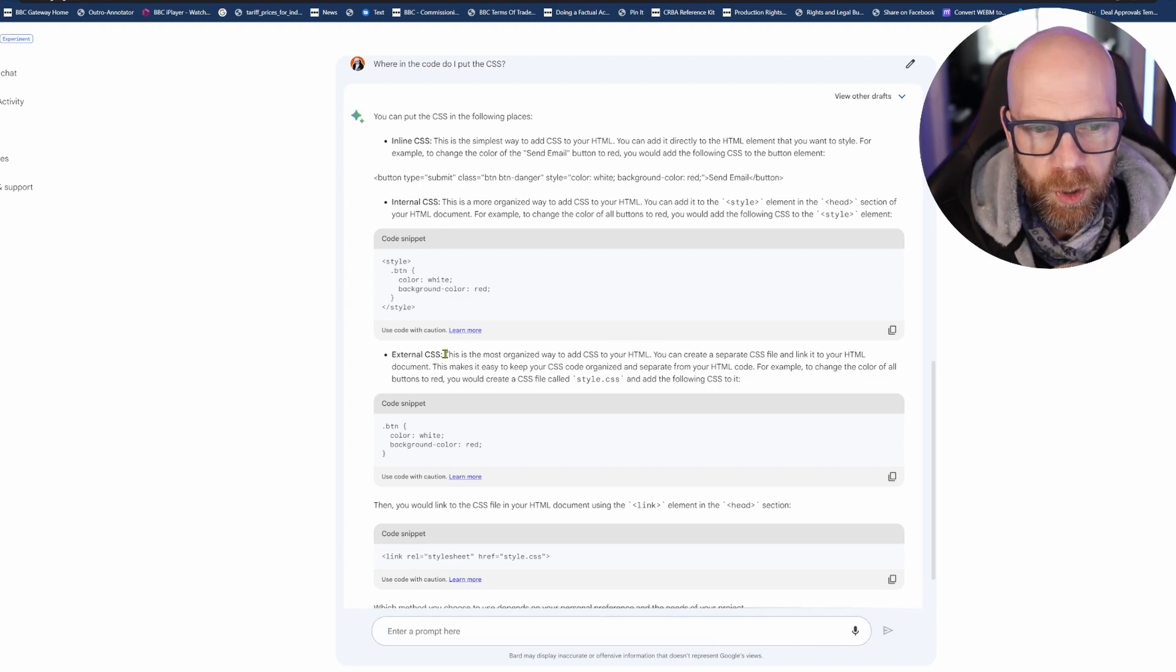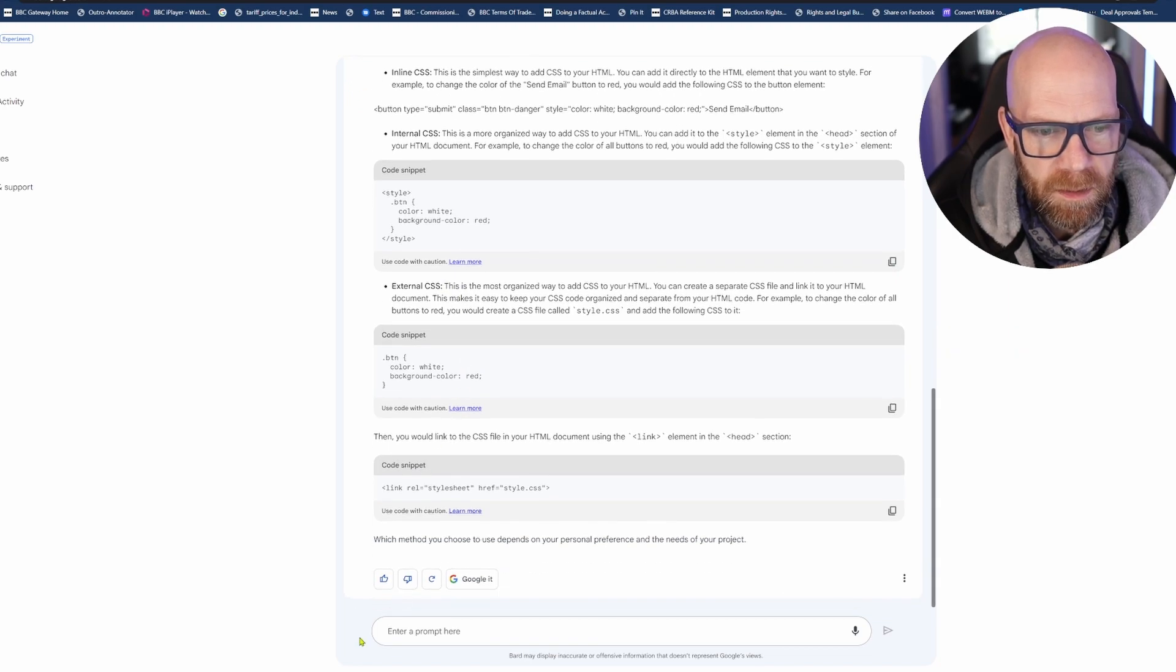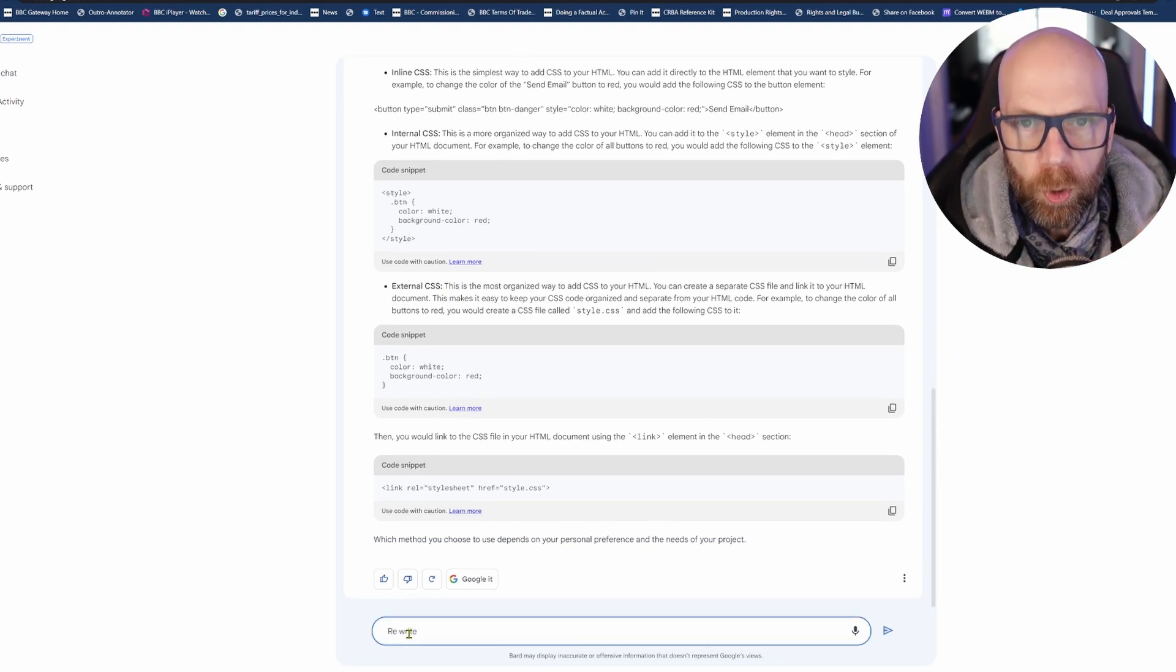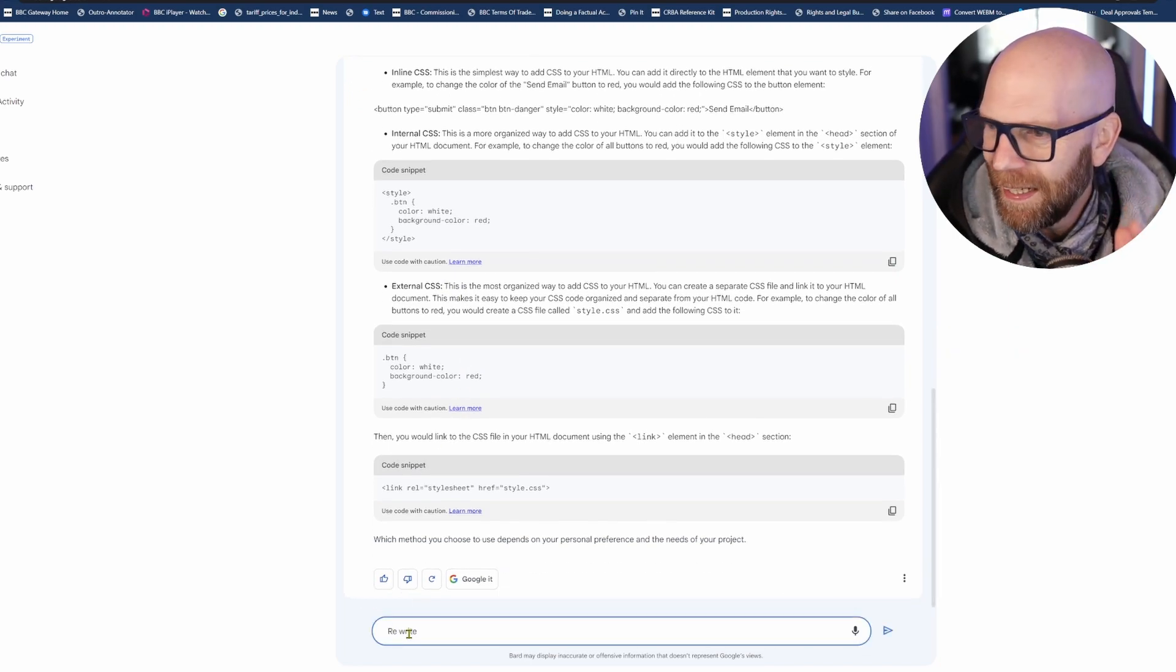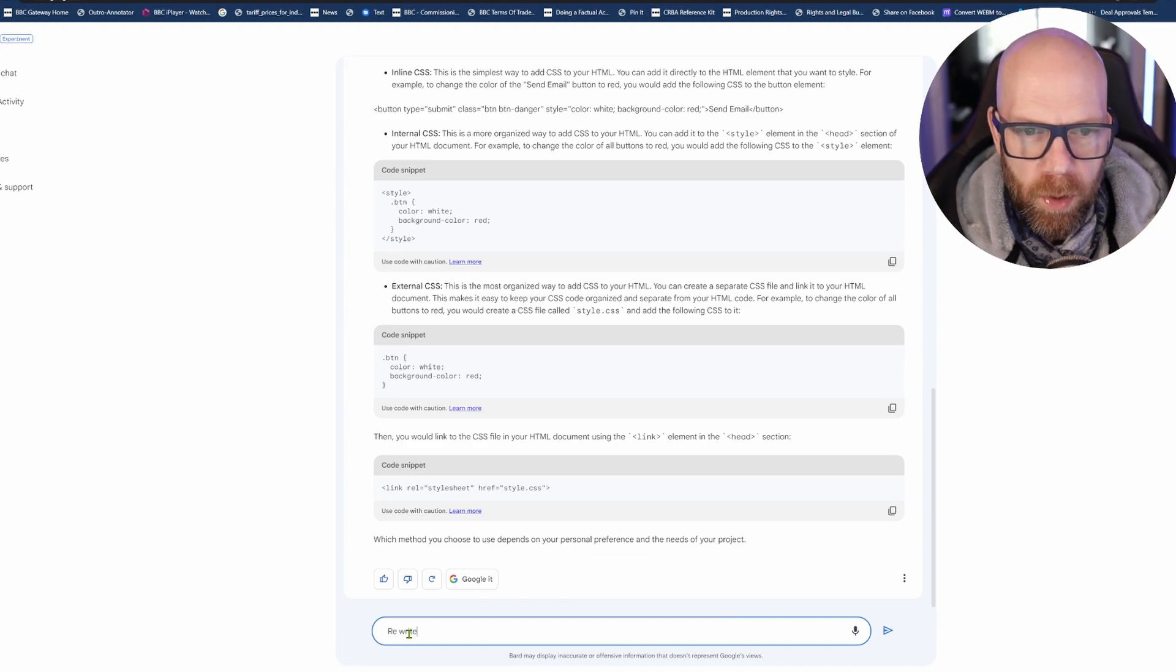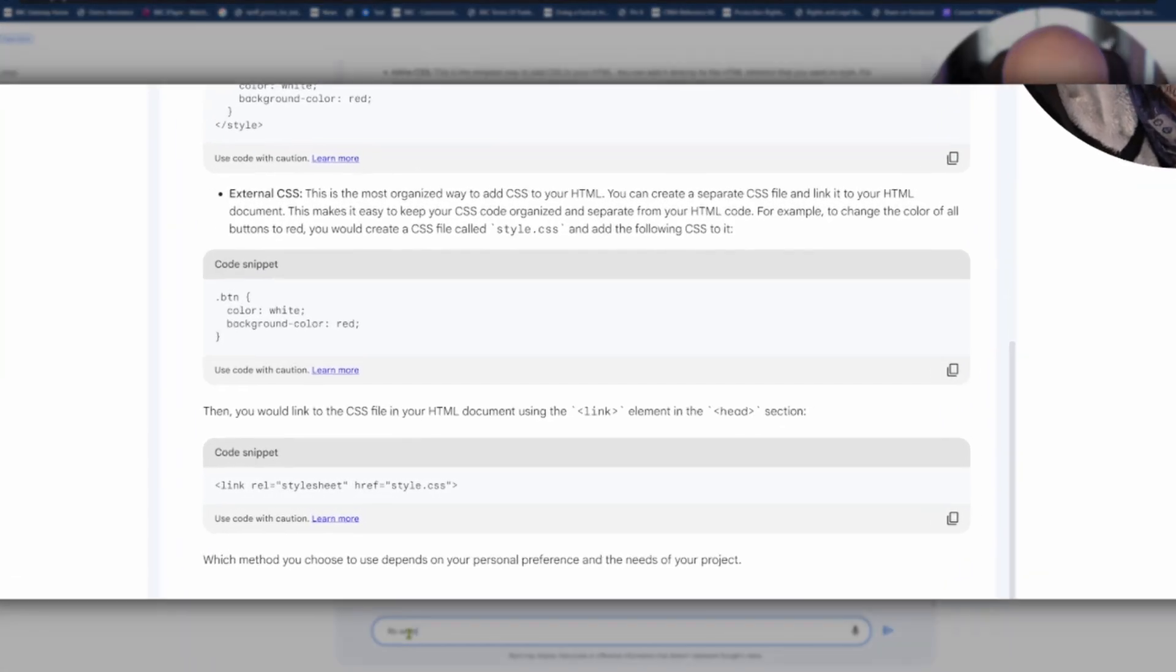So it's telling me this is the most organized way. Now when I did with ChatGPT it actually put the code all in for me. Google Bard's not doing it. I want it to, because Google Bard is just telling me that this is the most organized way to add CSS to your HTML.